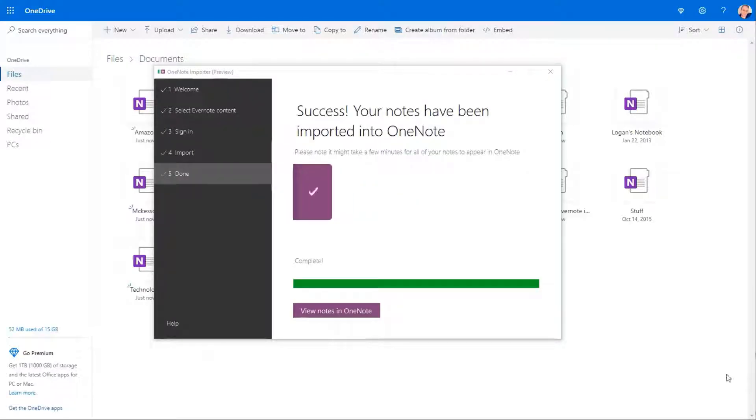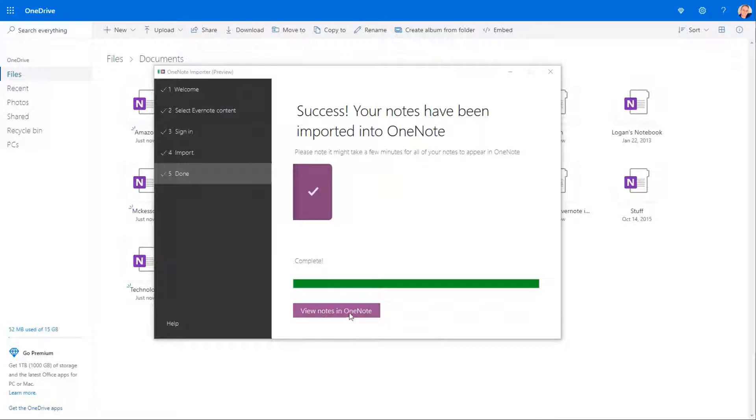All right, guys. Just continuing here. Got the notebooks all imported.